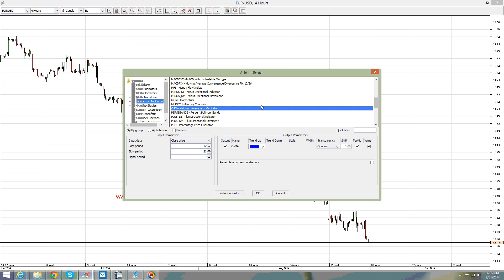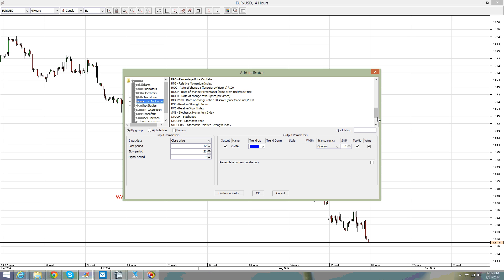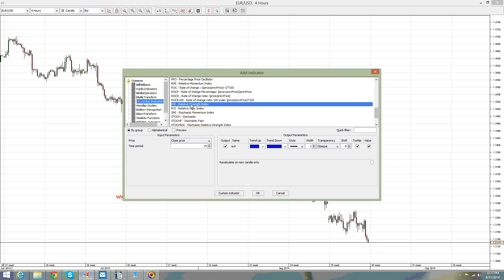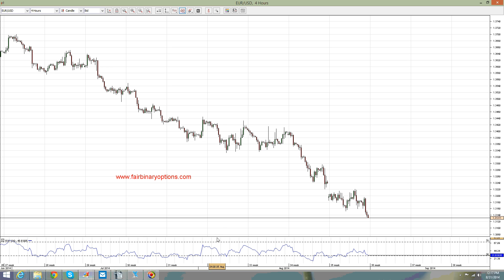The most famous oscillator is the Relative Strength Index, as you very well know. If you put the RSI on the chart, it should look something like this.